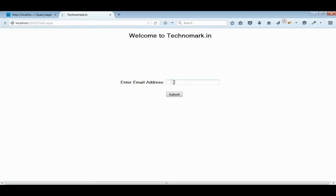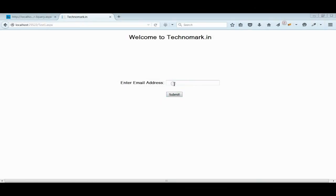First of all, I will put a wrong email address and then will put a correct email address. Let's start with a wrong email address here.